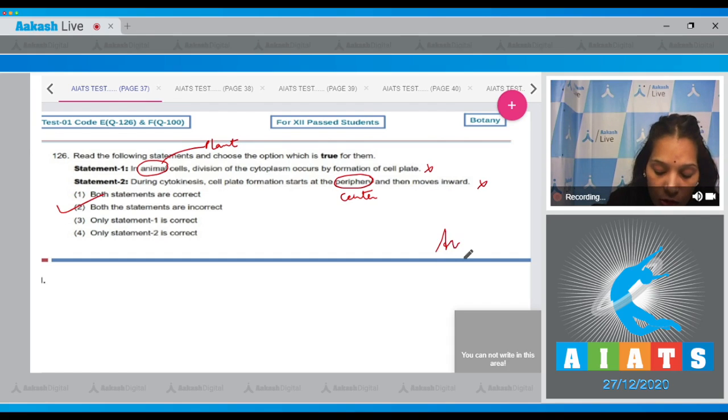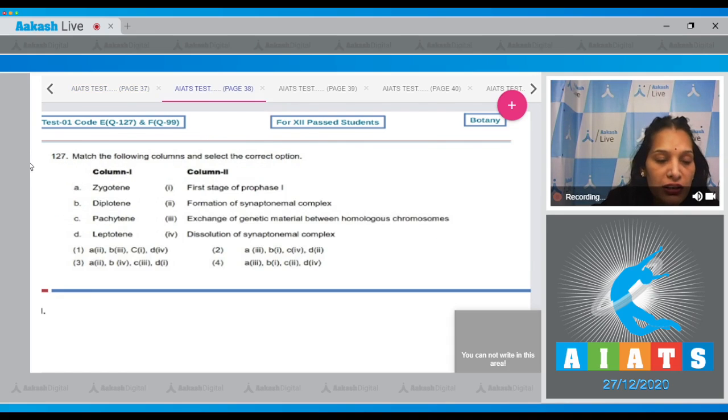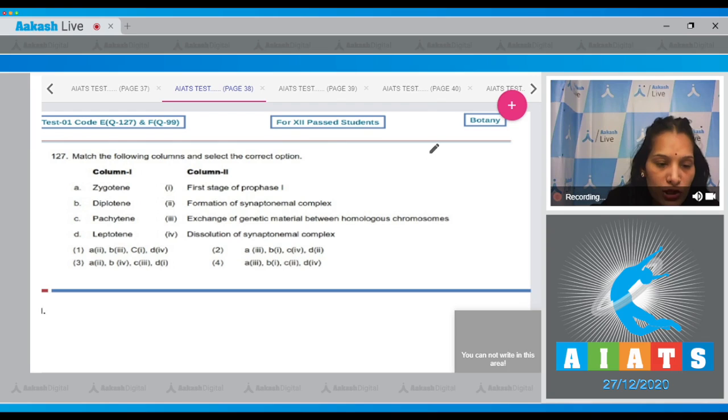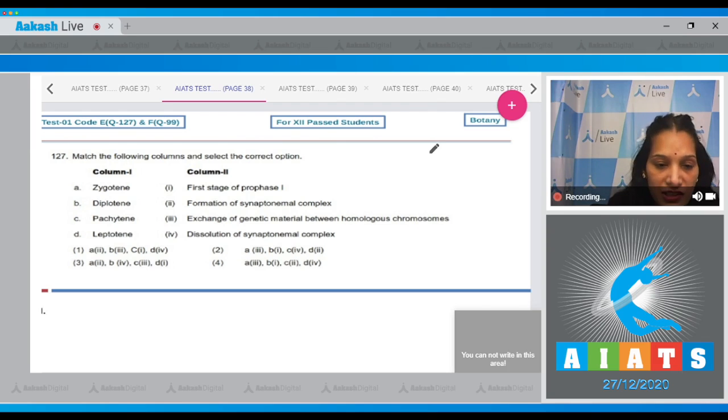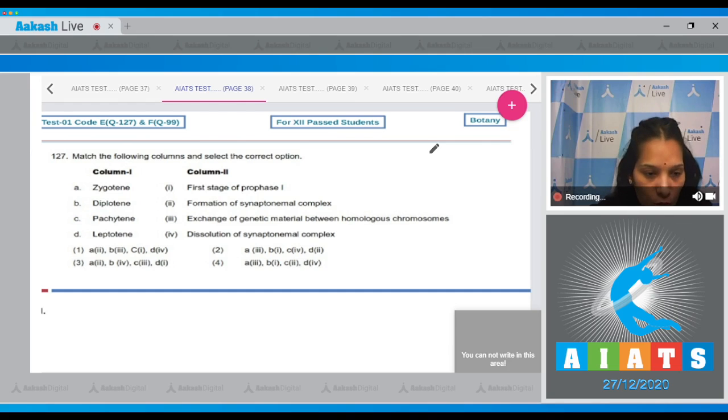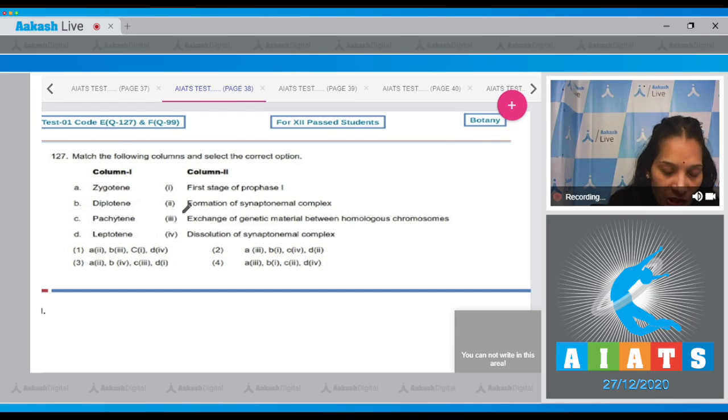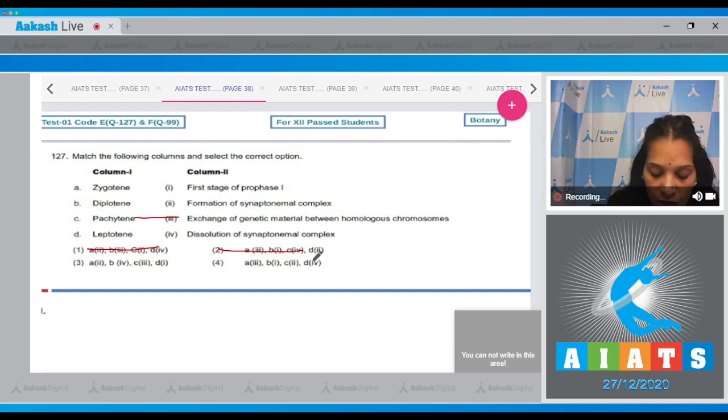Let's move to the next question. Question number 127: Match the following columns and select the correct option. C, pachytene, is the easiest one. We can start with pachytene. In the pachytene stage, there is exchange of genetic material between the homologous chromosomes. So C matches with third. Only in the third option you can see C is matching with the third.